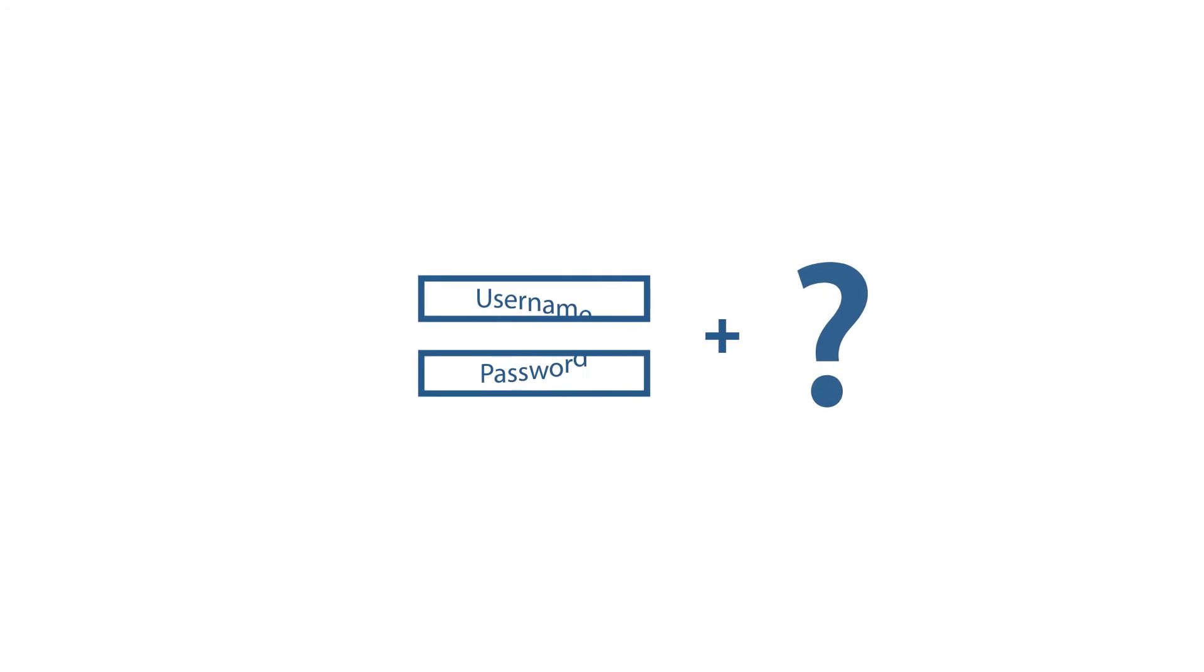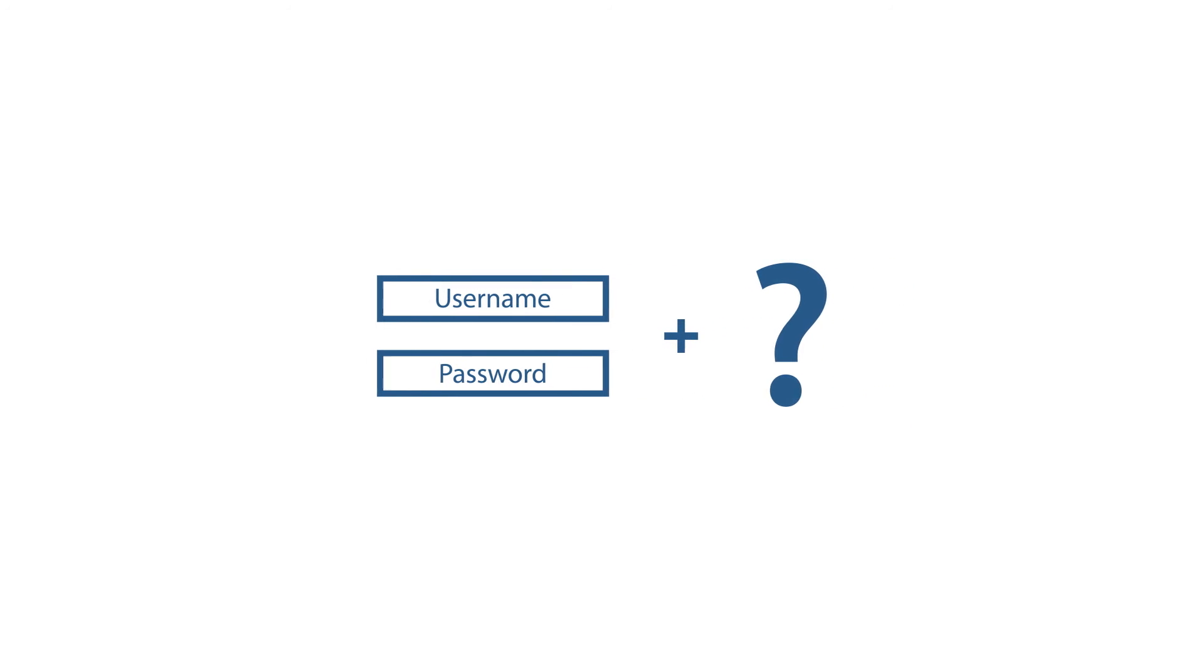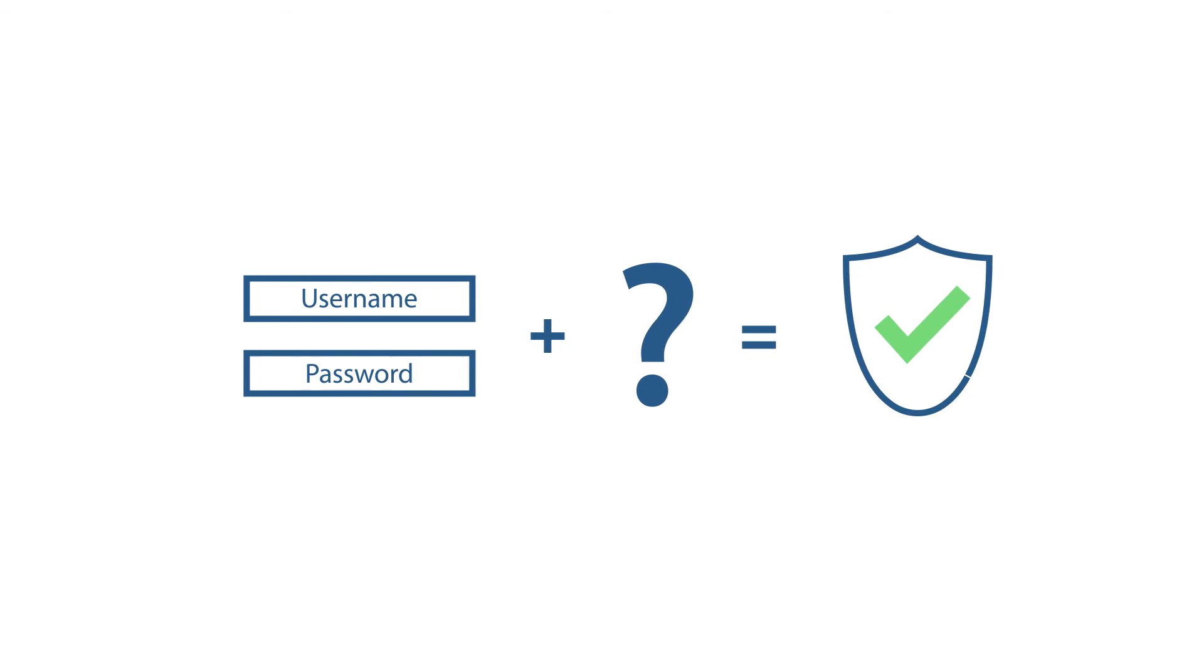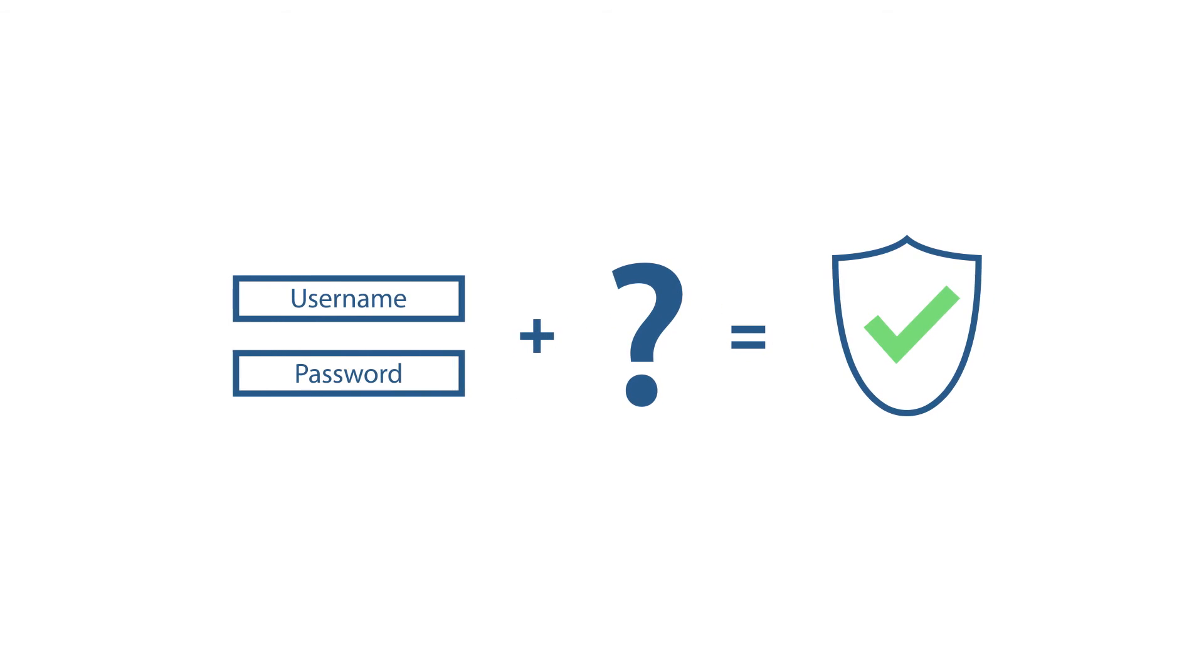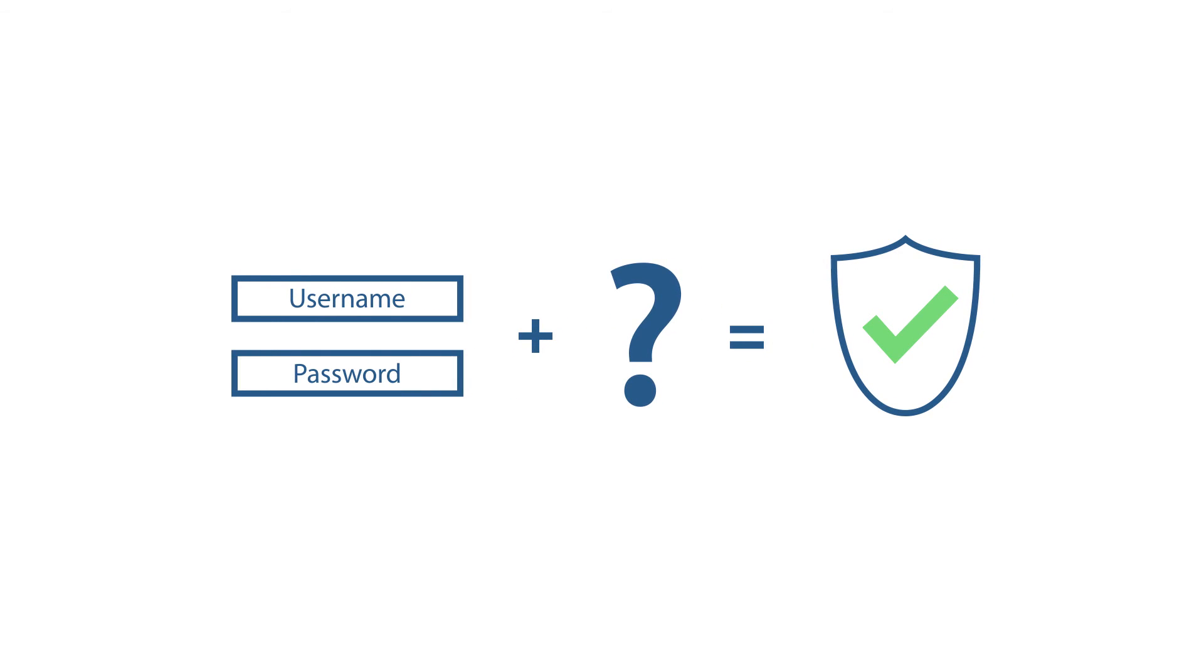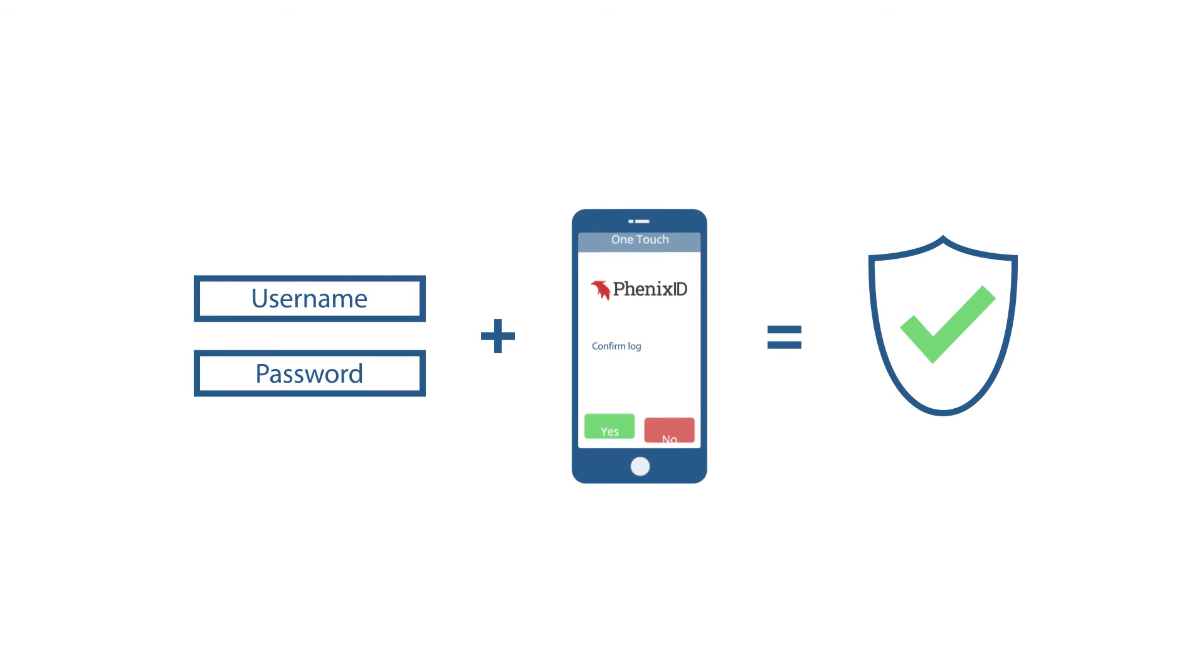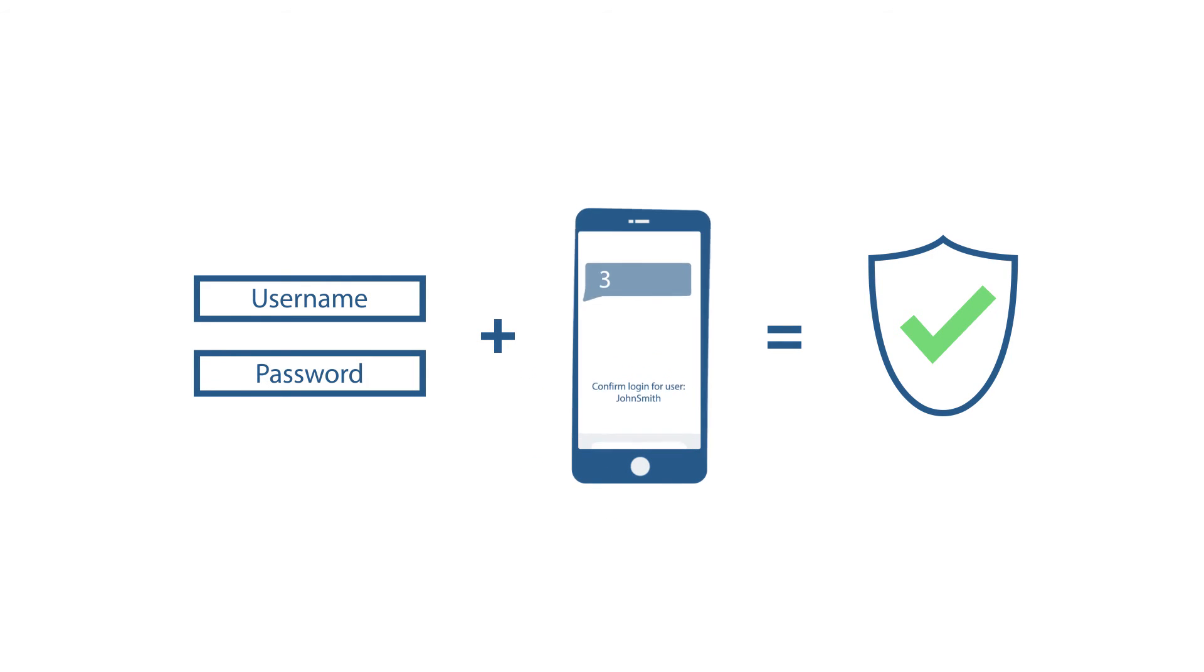But if you'd add another step to the login procedure to really prove who you are, the data would become exponentially safer. This can be achieved simply by approving the login on an app or typing in a second one-time password received through a text message.